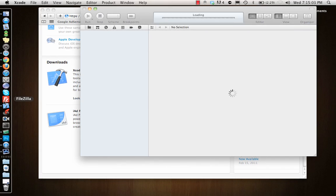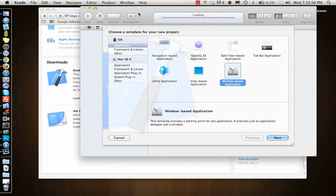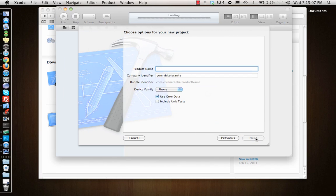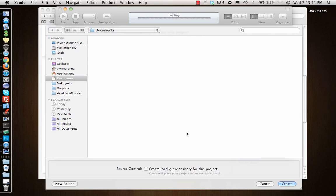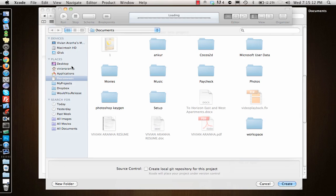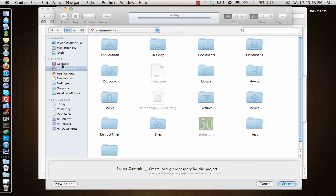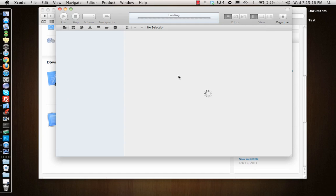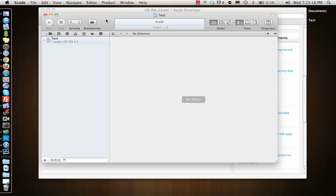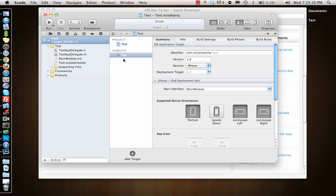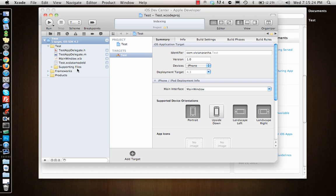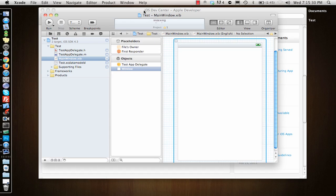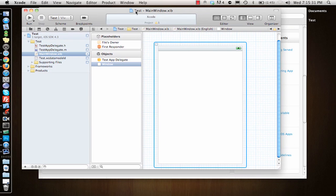When you open Xcode new project, suppose I just say that I just want to create a basic application, a new application. So Xcode looks like this, and interface builder was in Xcode 3 a separate application, but now they have built it in.